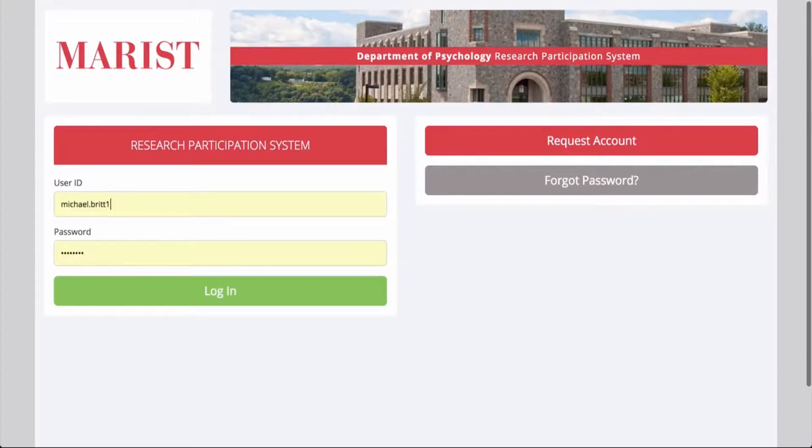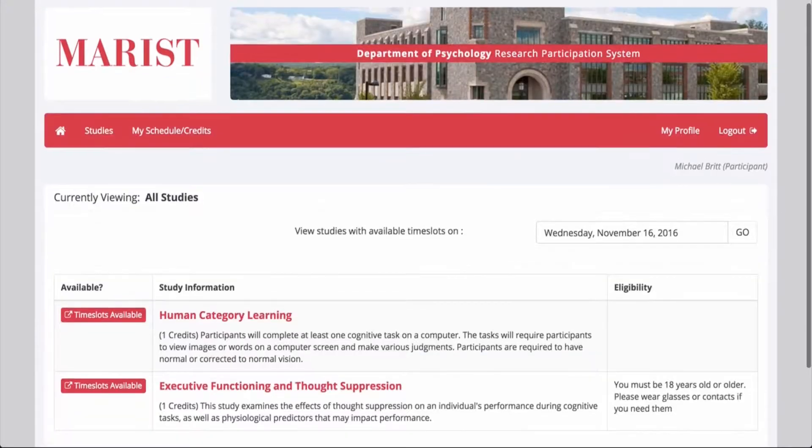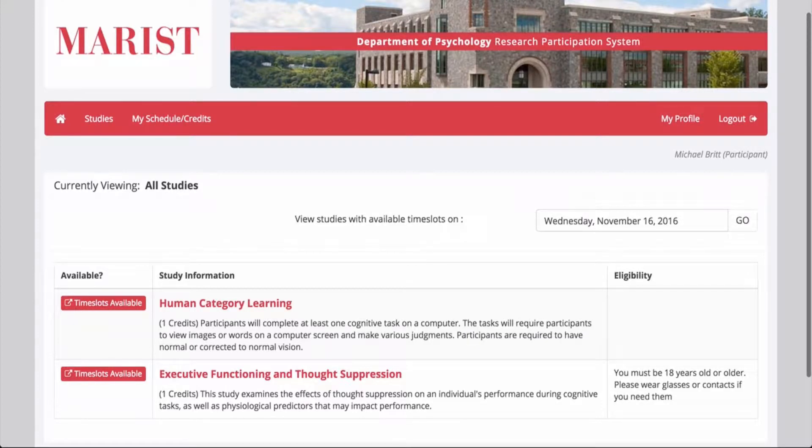And then if it's the first time they're here, they have to request an account. So they click on the request account, and then they'll see the studies they can sign up for. So that would be the end of the video. So I'll show you what Snagit does next.